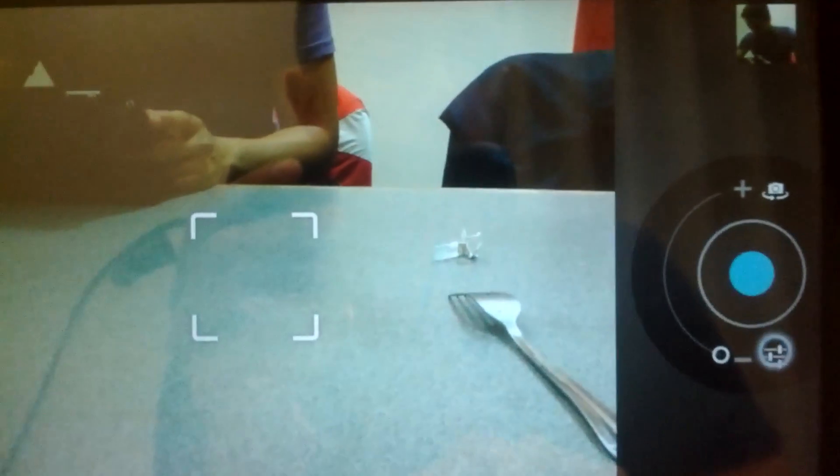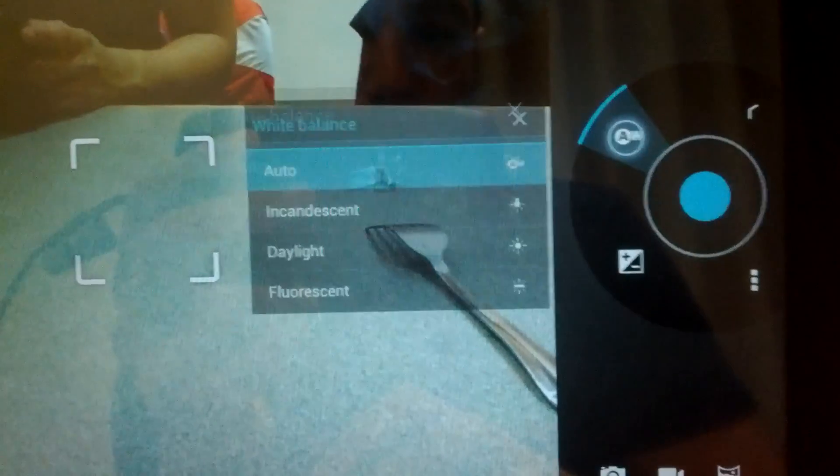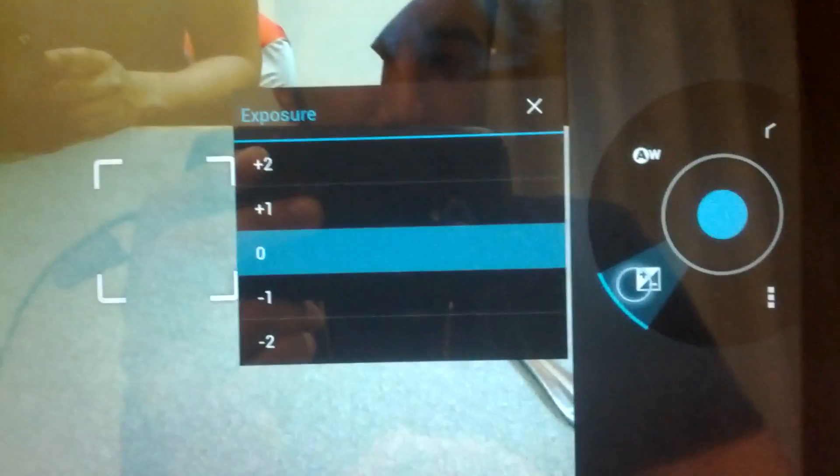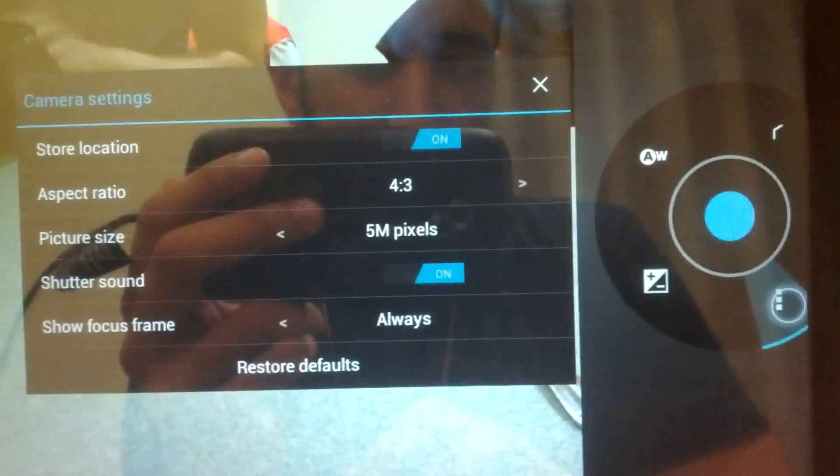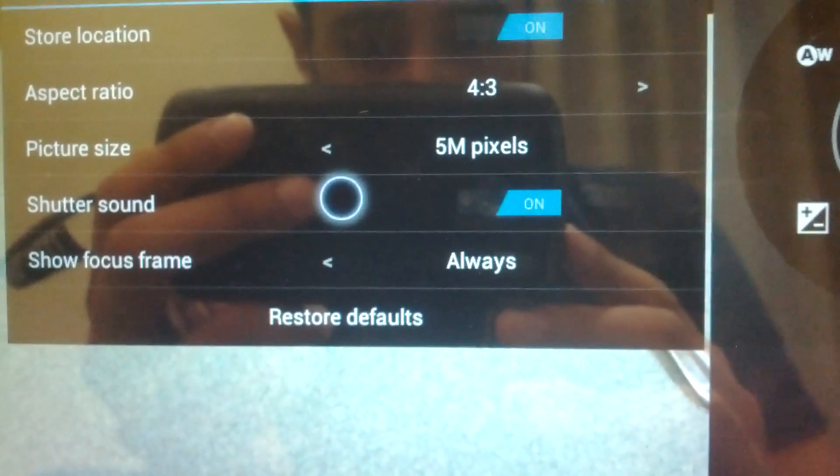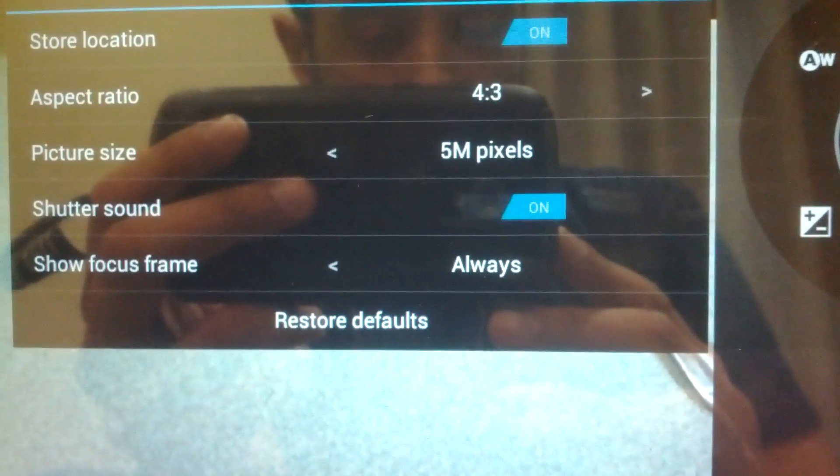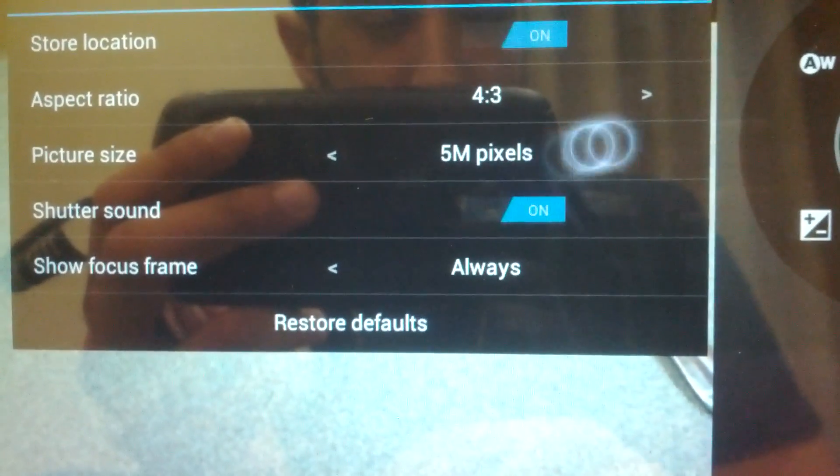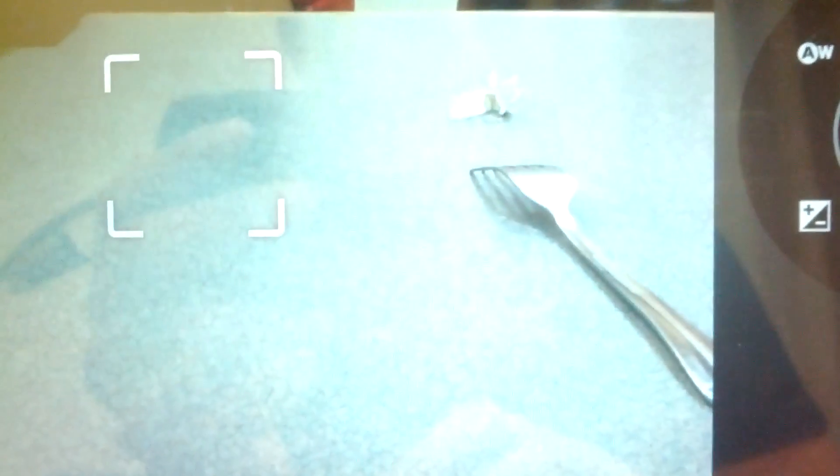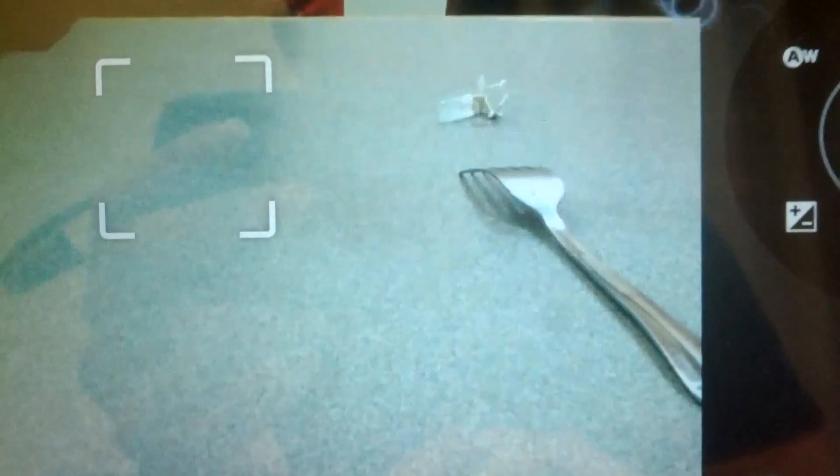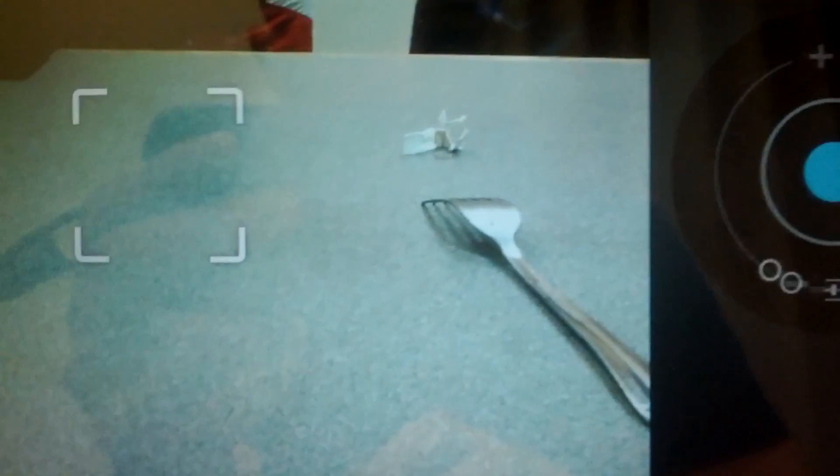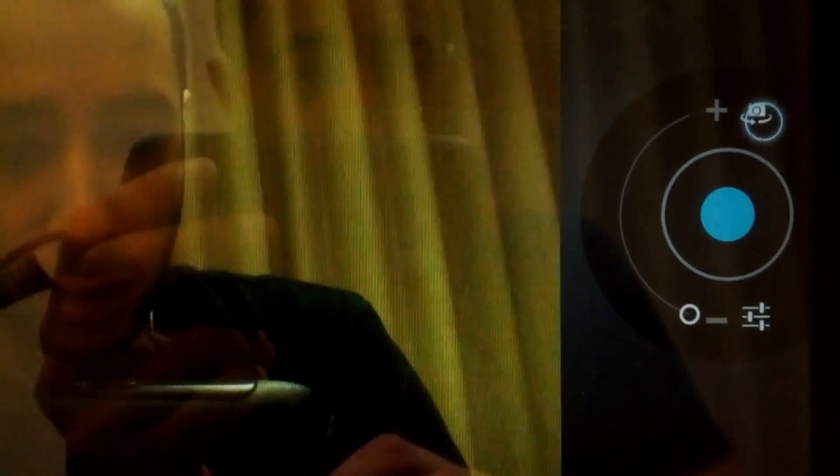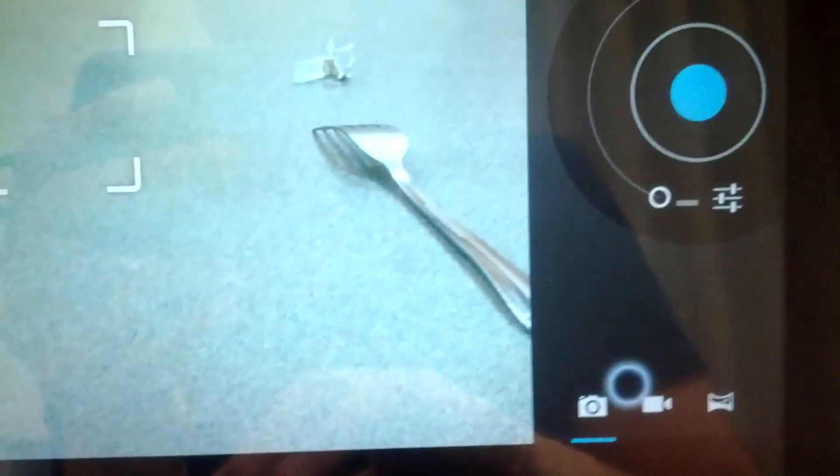The camera app looks pretty similar with a few differences. We have white balance, we have exposure, and we have more settings. What's cool is that they give you the option to turn off the shutter sound, which can come in handy from time to time. You have the front cam and you also have the back cam.